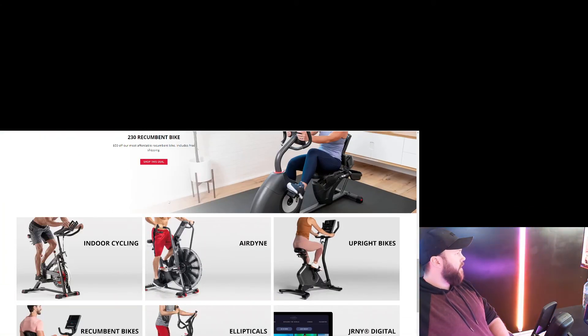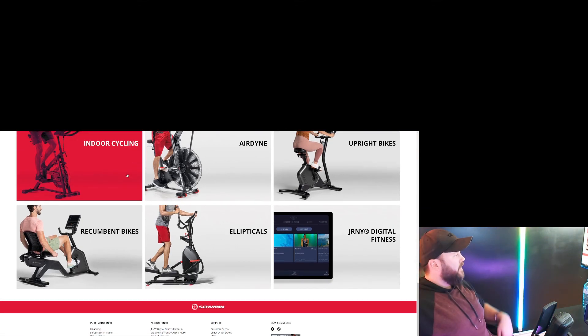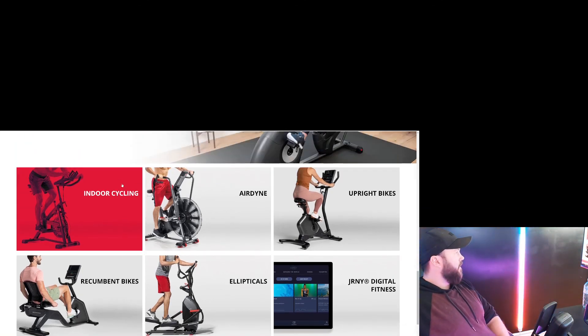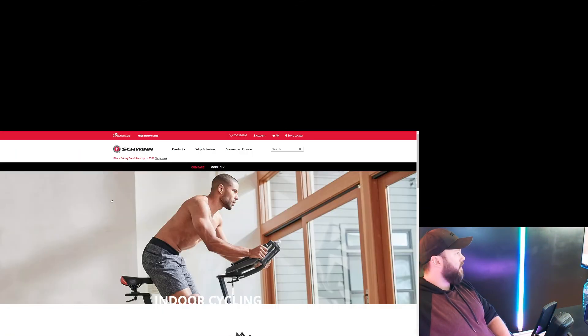So let's see what we've got. We've got a recumbent bike, indoor cycling, Airdyne, upright bikes, ellipticals, recumbent bikes. Schwinn's got it all, man. So let's take a look at indoor cycling.